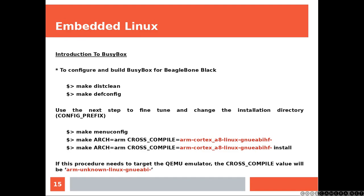To configure and build BusyBox for BeagleBone Black, you're going to be cleaning the directories. And then defconfig is going to create a very wide configuration enabling pretty much everything. And then you can run menuconfig. And then running menuconfig, you're going to be able to fine tune your configuration. And then you can build and then install. Of course, your cross-compile variable is going to change if you need to target the QEMU emulator instead of the ARM processor for the BeagleBone Black.